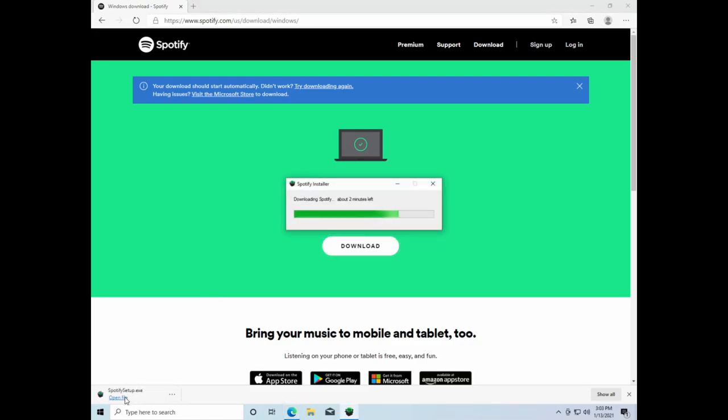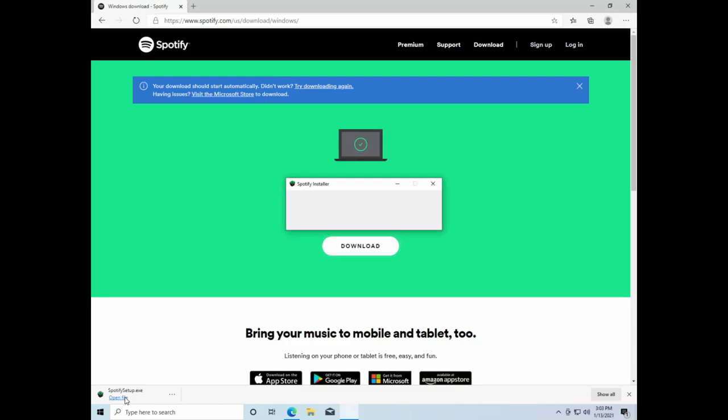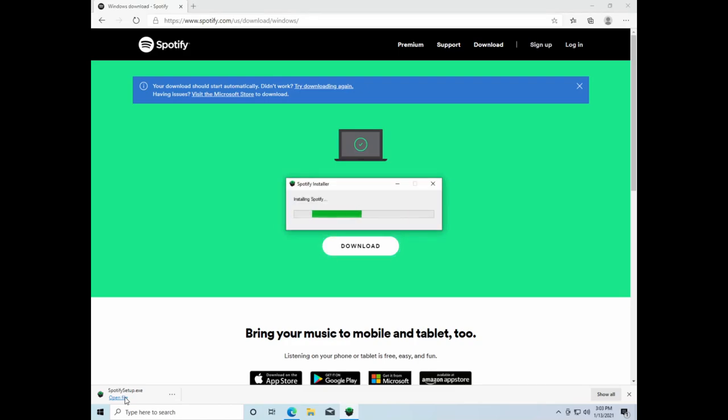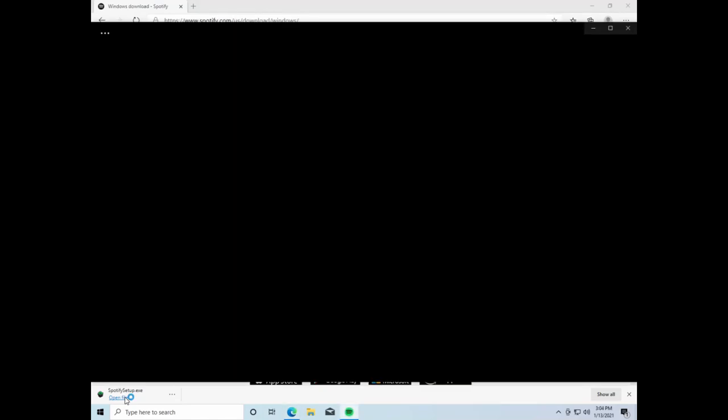The installation wizard will then automatically install Spotify and will open up the app when it's ready. From here, you can log in or sign up for your account and then enjoy using Spotify.